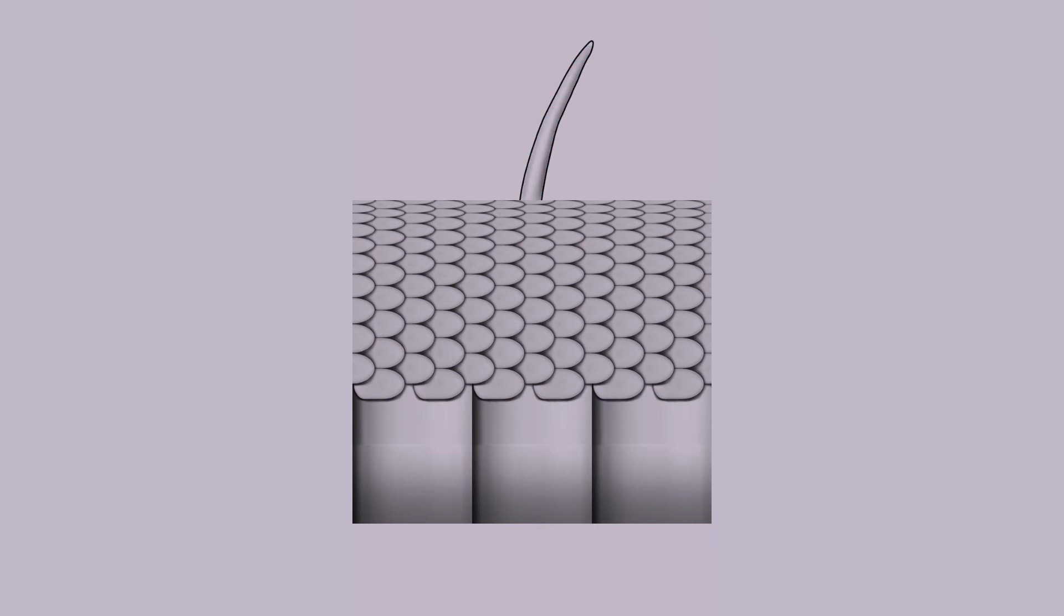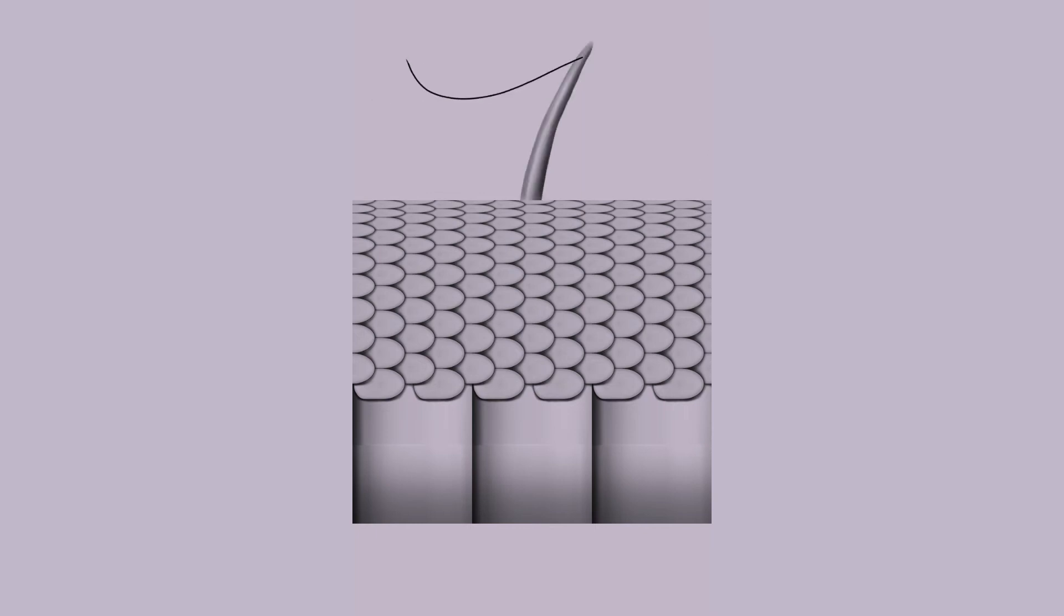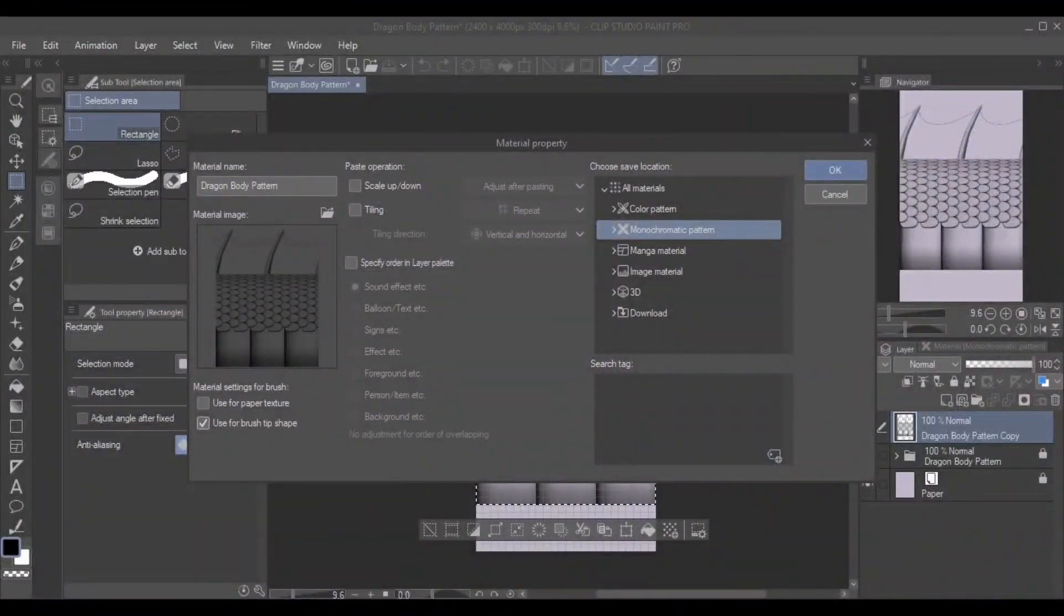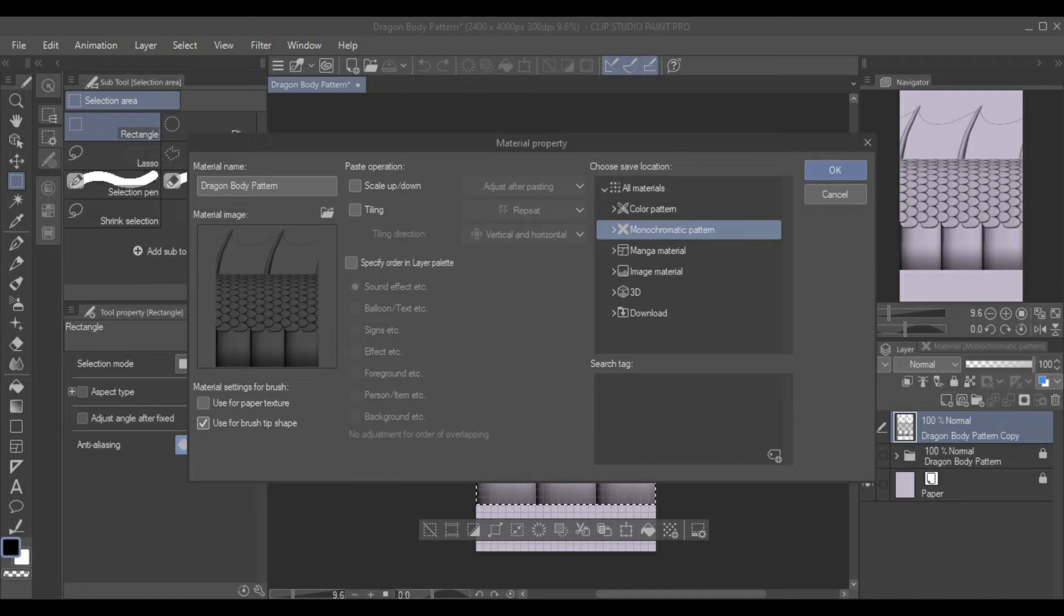After that, I drew a dorsal fin. Once again, make sure that both edges line up so that the pattern will repeat. When you are finished with your body design, go to Edit, Register Material, and Image. Make sure to check the box for Use for Brush Tip Shape.